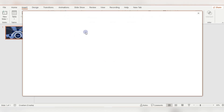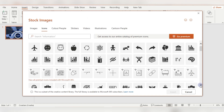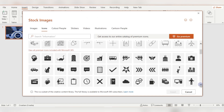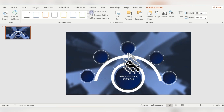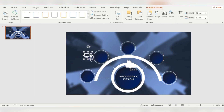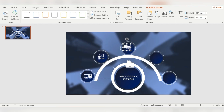After this, I'm inserting some icons so I can move them inside those little circles. I'm changing the graphics fill to white for these icons and adjusting the width and height — making them a little bit smaller so they can fit inside the circle.